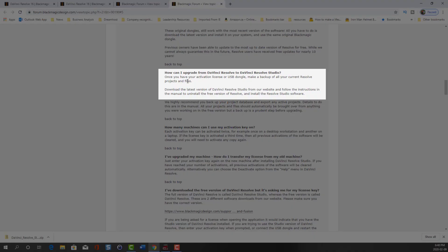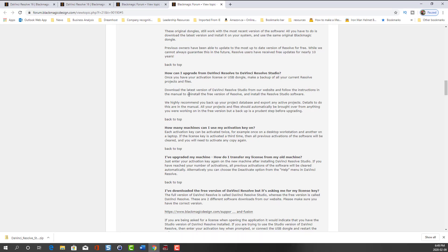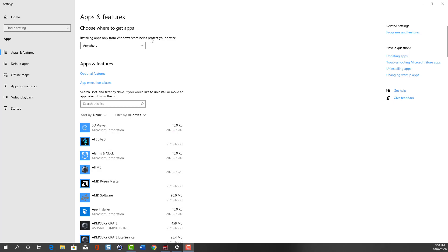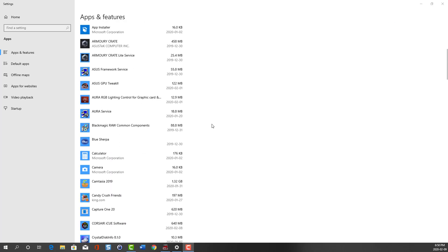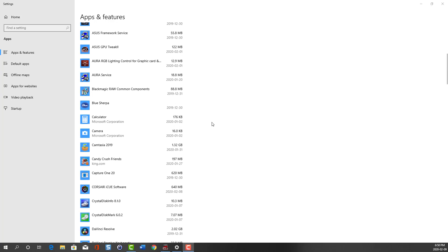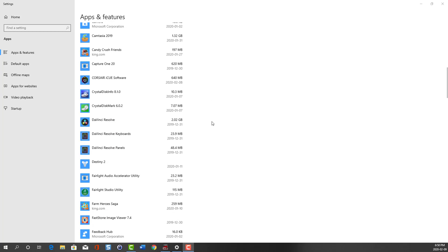In the FAQ it says to download the latest version of DaVinci Resolve Studio from their website and follow the instructions in the manual to uninstall the free version of Resolve and install the Resolve Studio software. I decided to follow the official Black Magic FAQ and uninstall the DaVinci Resolve free version from the desktop.